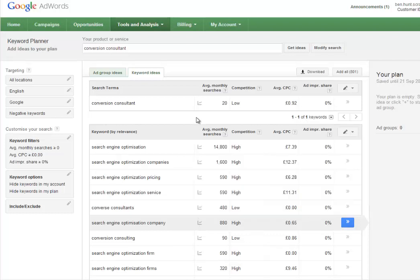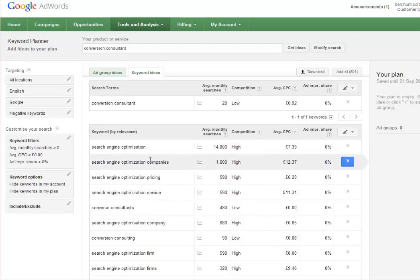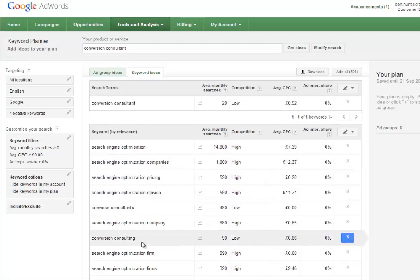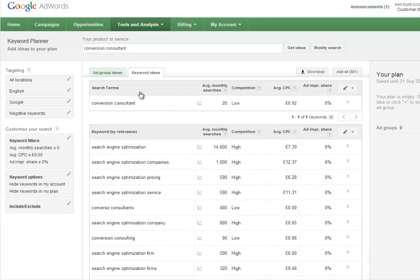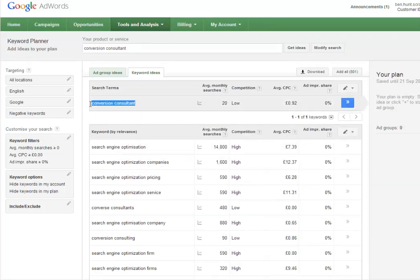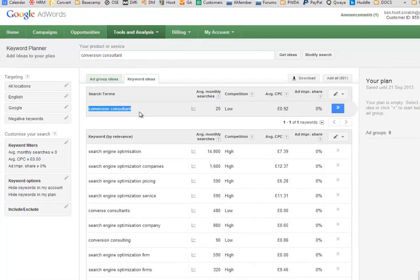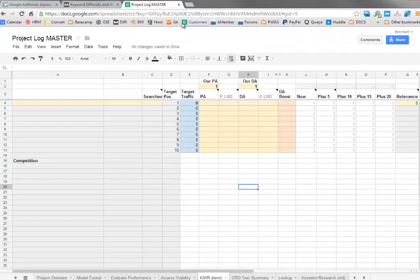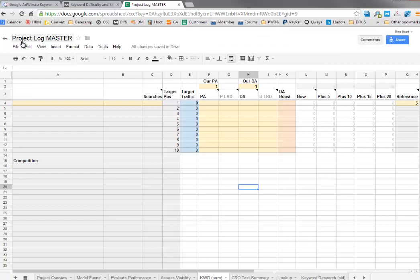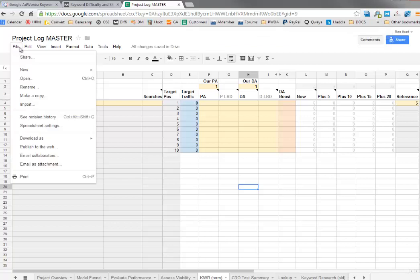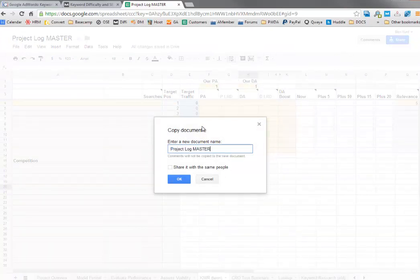I've put conversion consultant here. It's got some suggestions. Conversion consulting is also low, so I'll take this term. I'm just going to copy that and go across to the project log master.